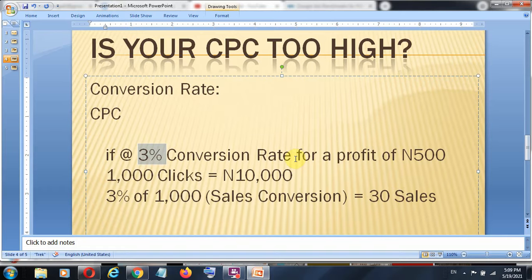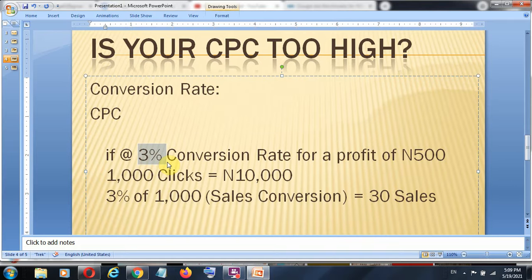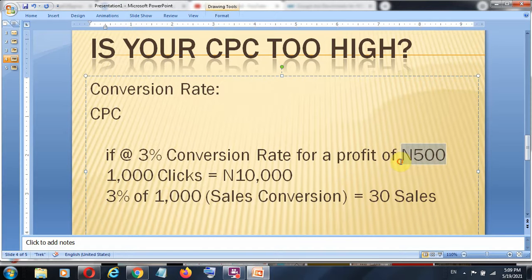If you are interested in how to improve this conversion rate, there are some tools, strategies, and funnels that you can build that will help you improve your remarketing and increase this conversion rate overall. But just for driving traffic to your website where the traffic sees your products, a 3% conversion rate is what we have estimated. So let us say the profit on each sale of your product is 500 Naira.